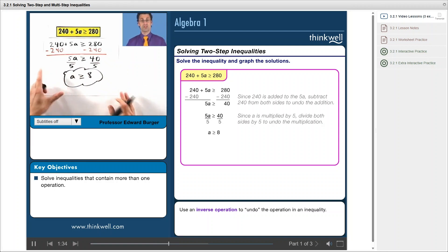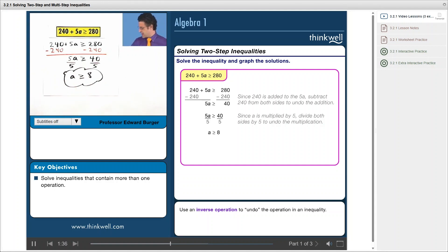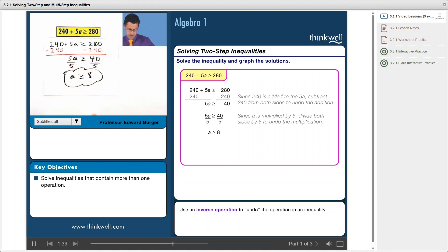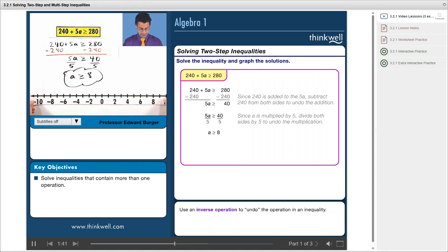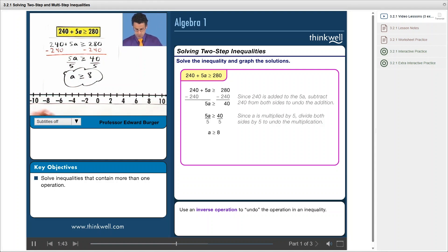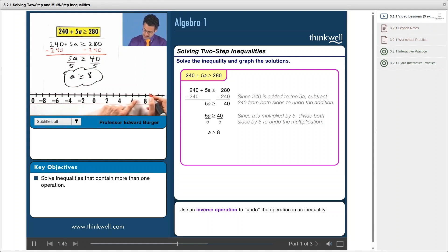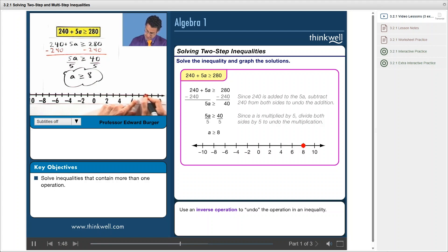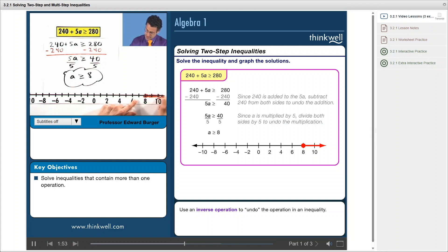Okay, so there's the answer. Any value for a that's greater than or equal to 8 will be a solution to the original inequality. What would the graph of that look like? No problem. I'm allowed to equal 8, so I color in 8, and I'm allowed to have any points bigger. Those are all the points to the right, and so I color in to the right, put an arrow